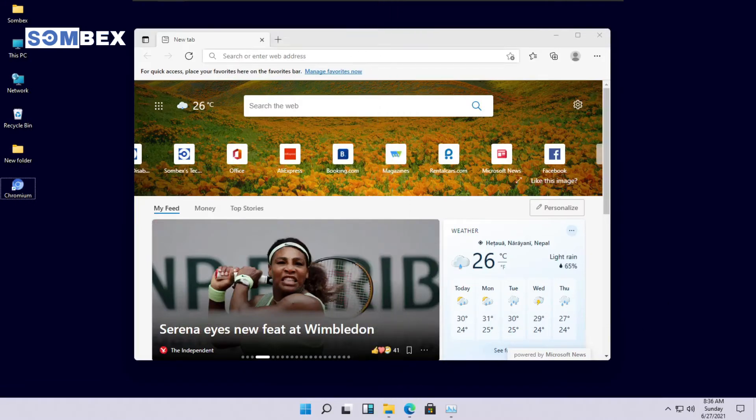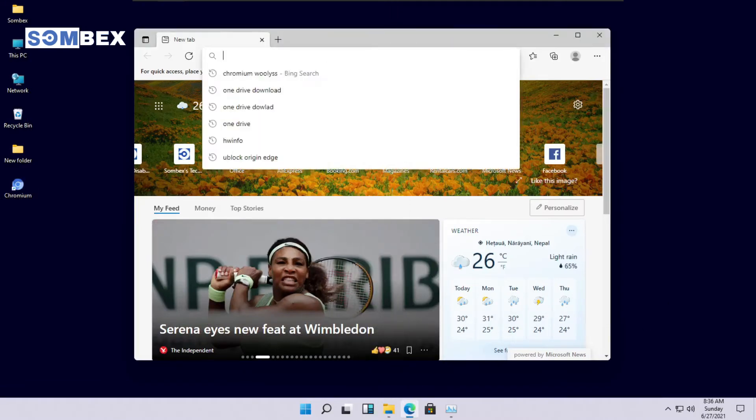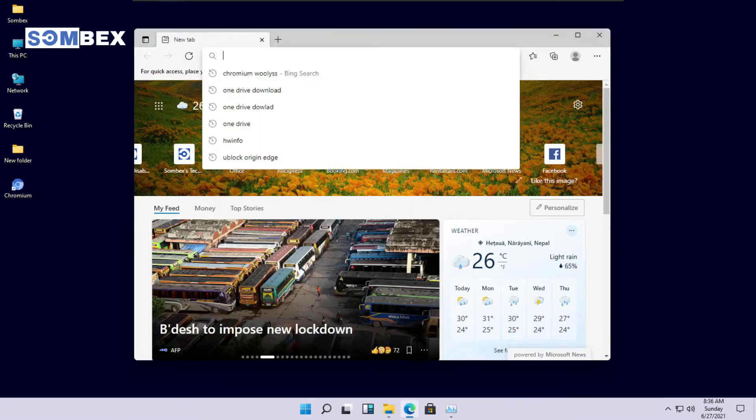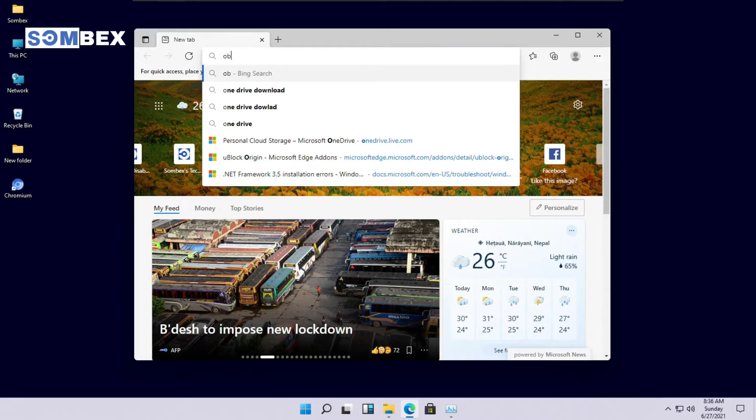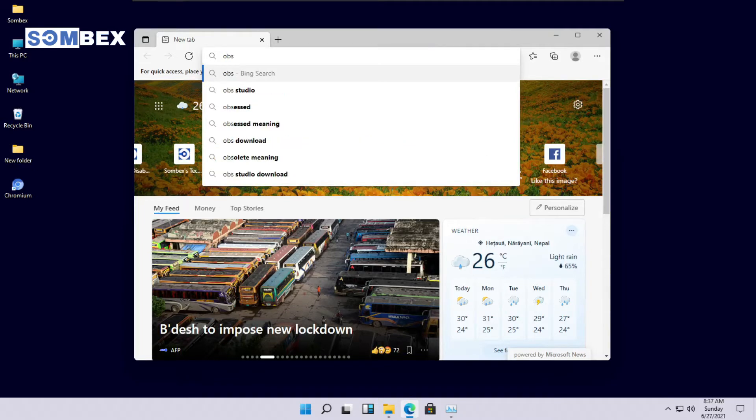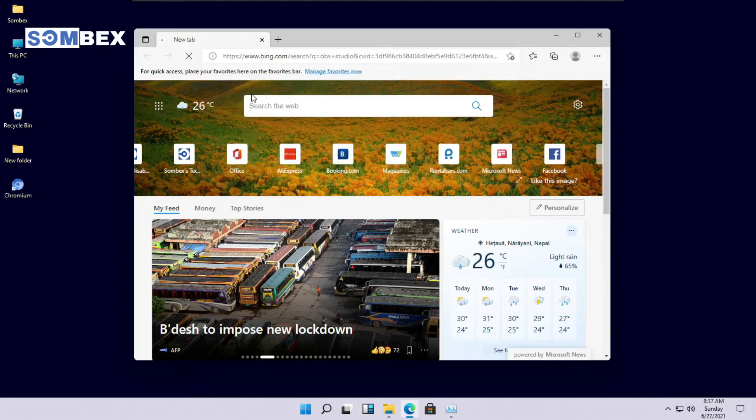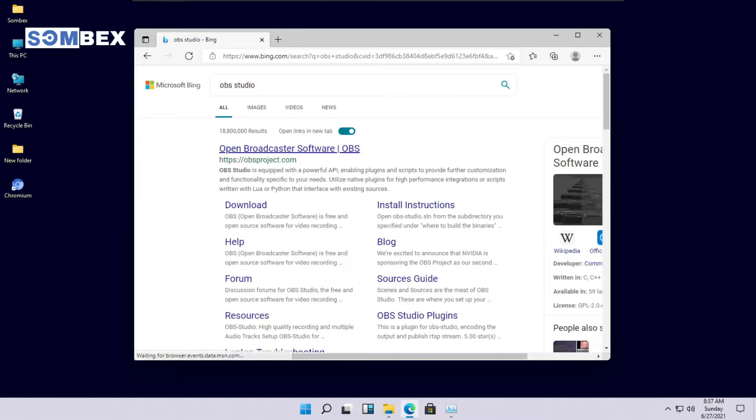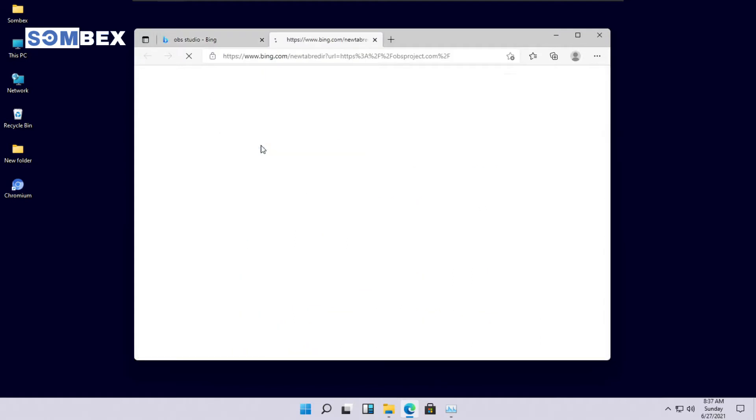We will be using OBS Studio to record our screen on Windows 11. OBS Studio is an open source software. Go to the OBS Studio site and download it.